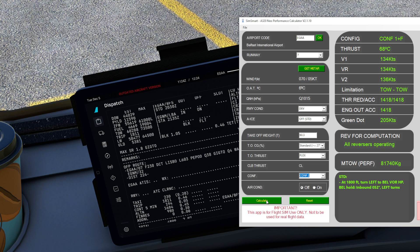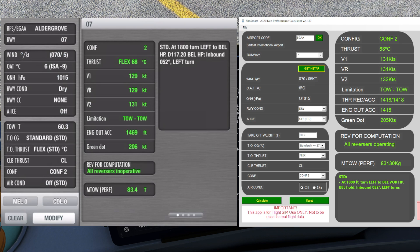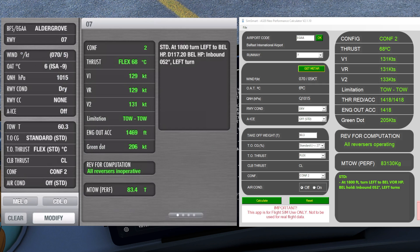Let's quickly try another example and change some parameters. We'll enter config 2, so a flaps-2 takeoff, and the speeds should change accordingly when we hit calculate. Comparing with FlySmart — once again that's actually quite close. The V-speeds are a couple of knots out, flex is spot-on, and the maximum takeoff weight also appears much closer this time.